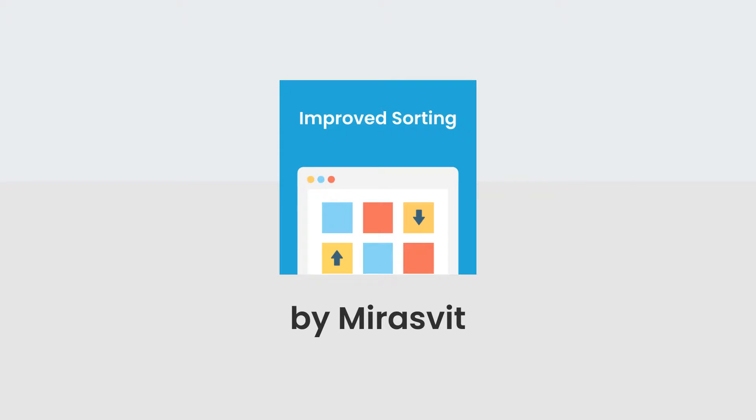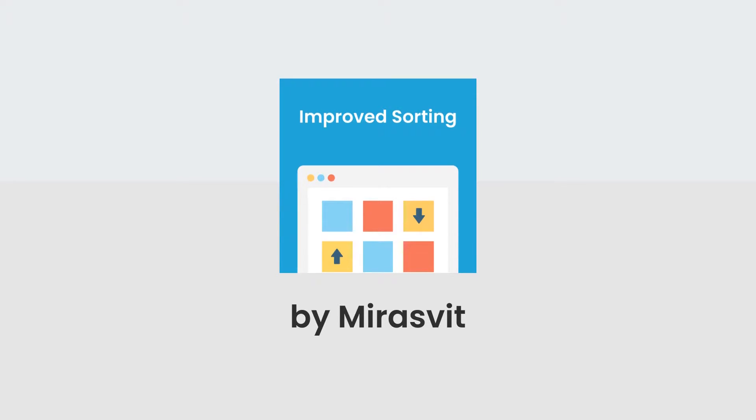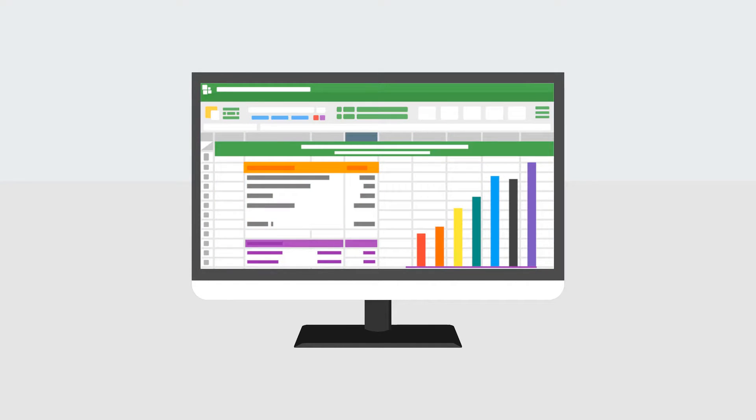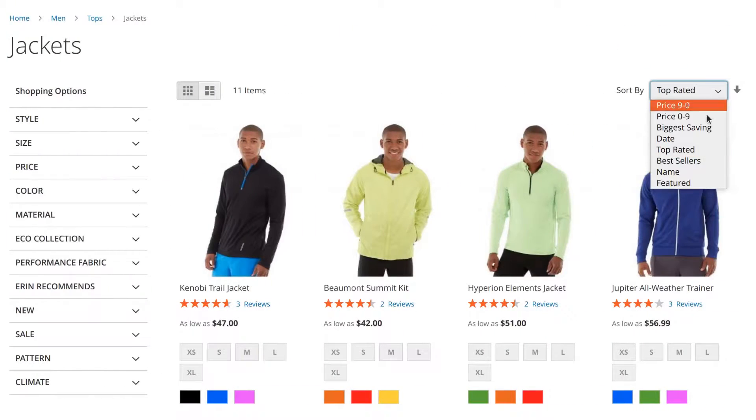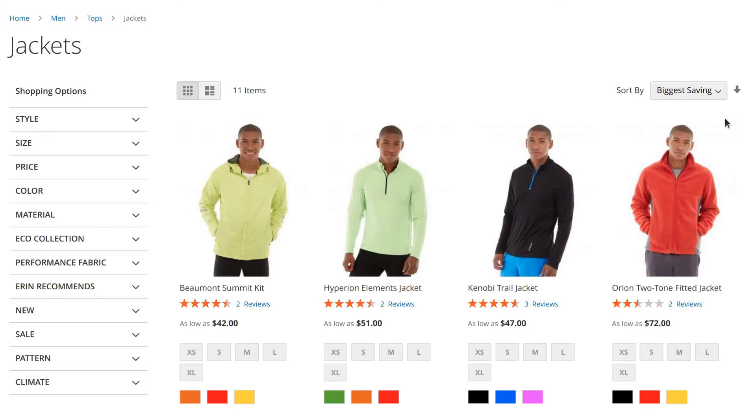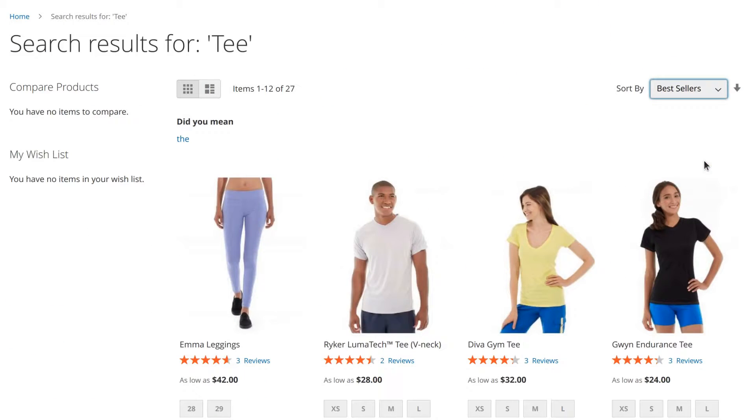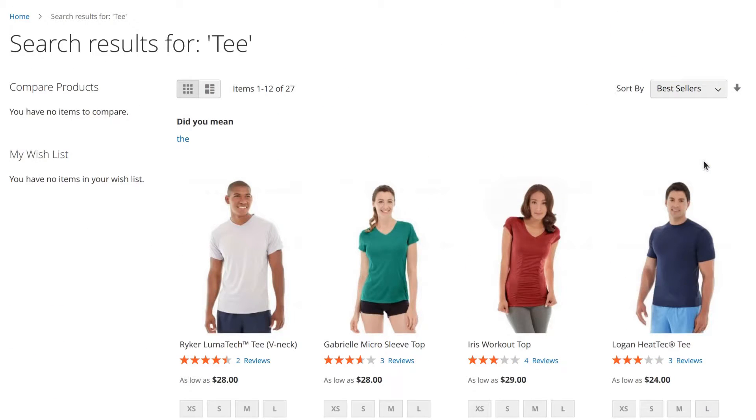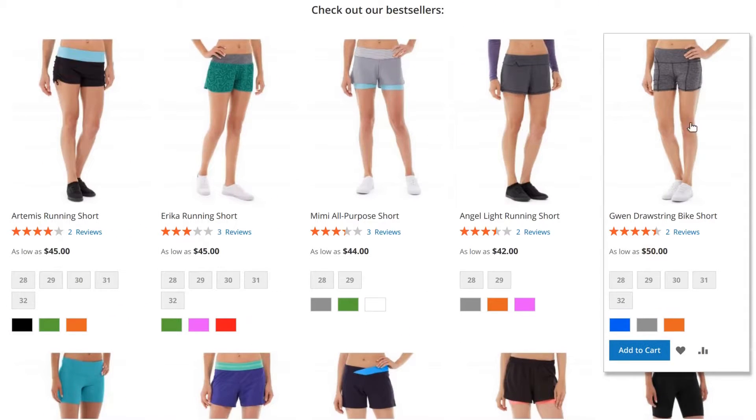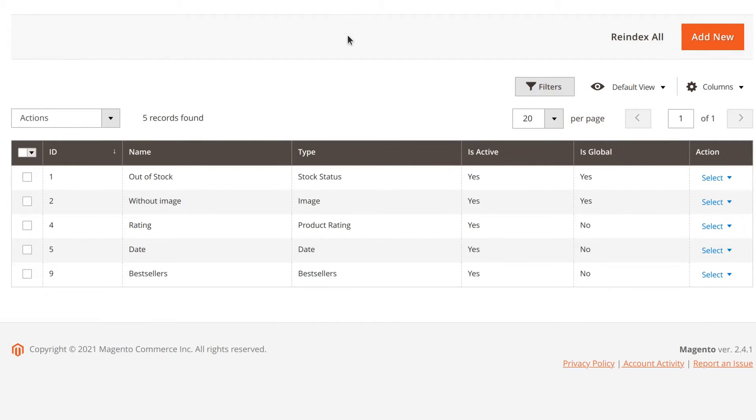The improved sorting module lets you create sorting options that best suit your products or your business needs. The options will work on category pages, search results pages, and product widgets. It's really easy to set up.